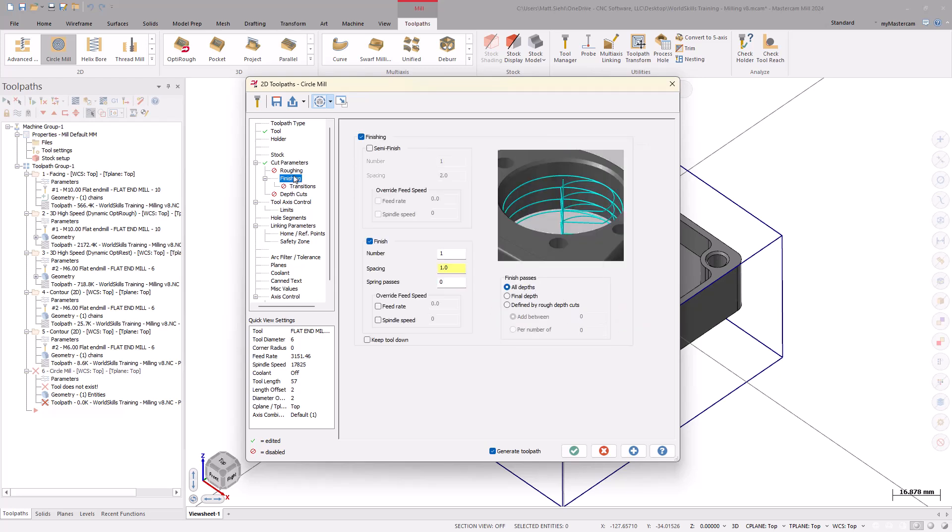On the Finish page, select the Semi-Finish checkbox, then change the number and spacing as needed. Also, select the Keep Tool Down checkbox to prevent the tool from retracting out of the hole in between the Semi-Finish and Finish toolpaths.